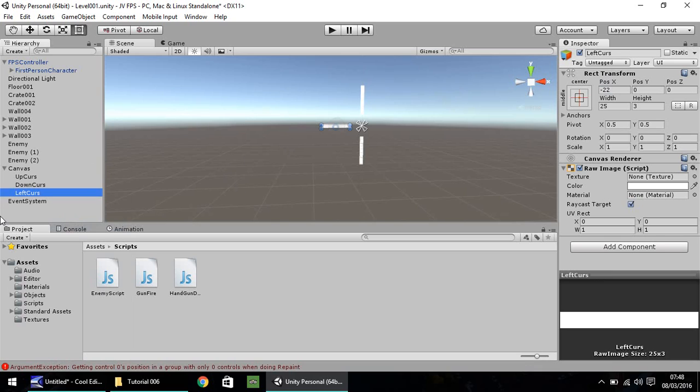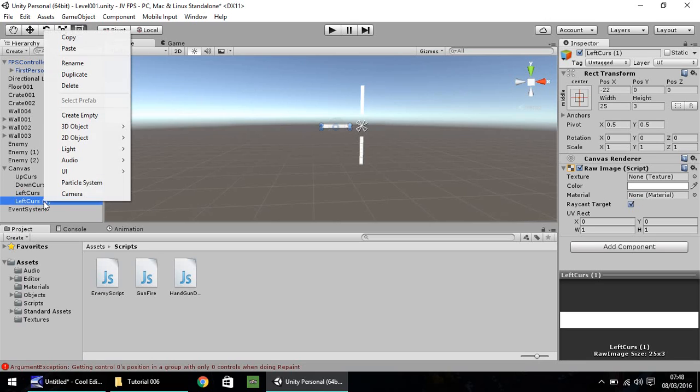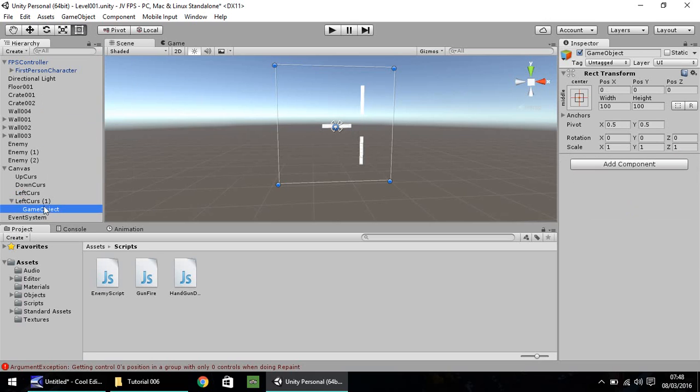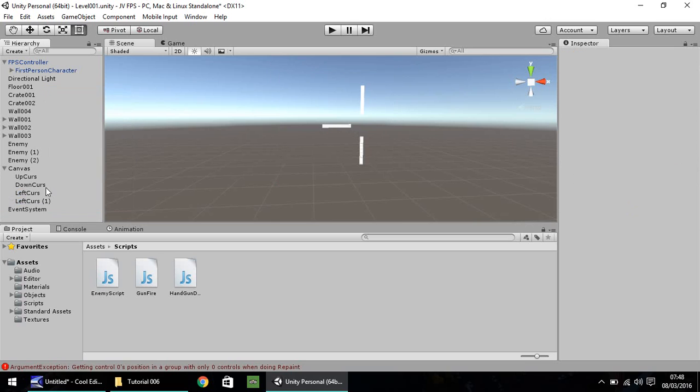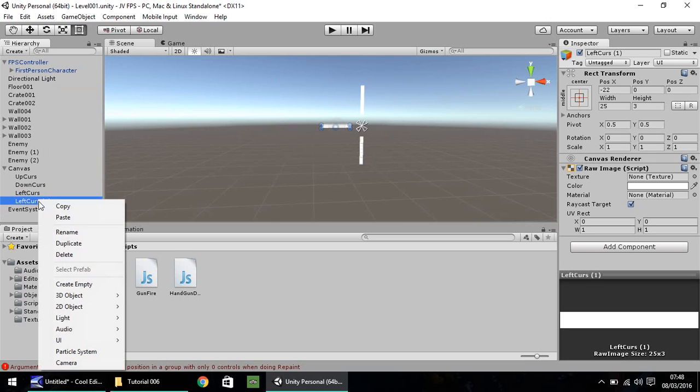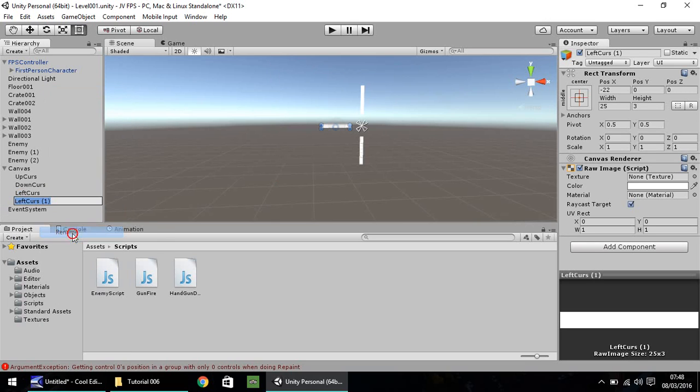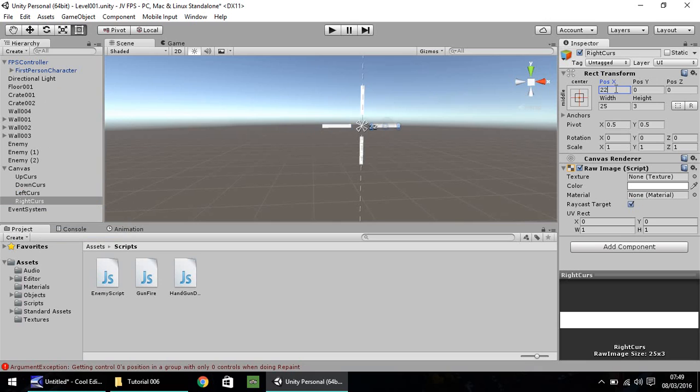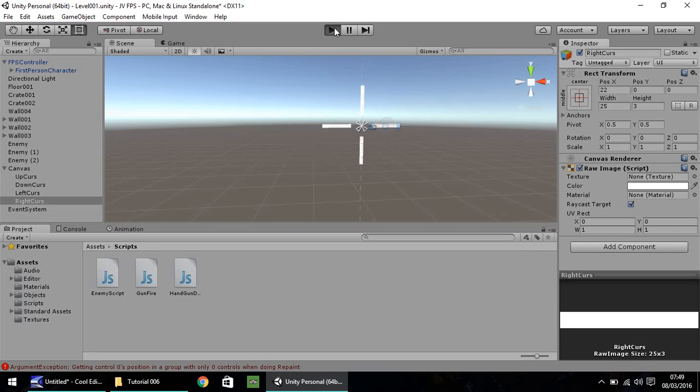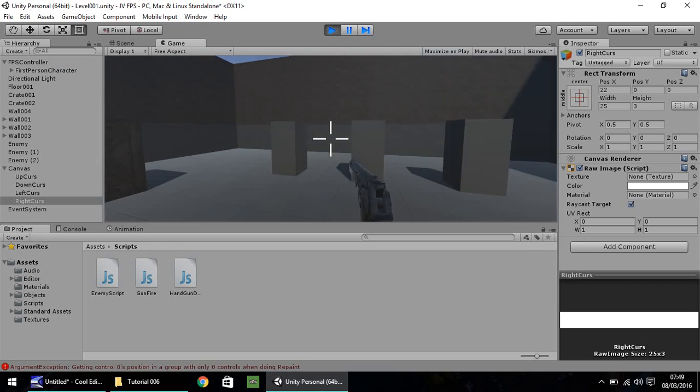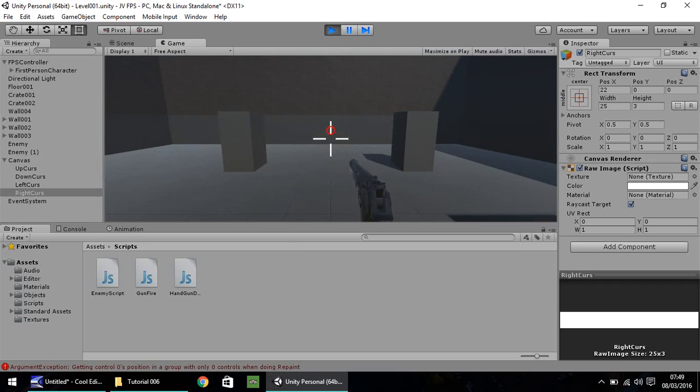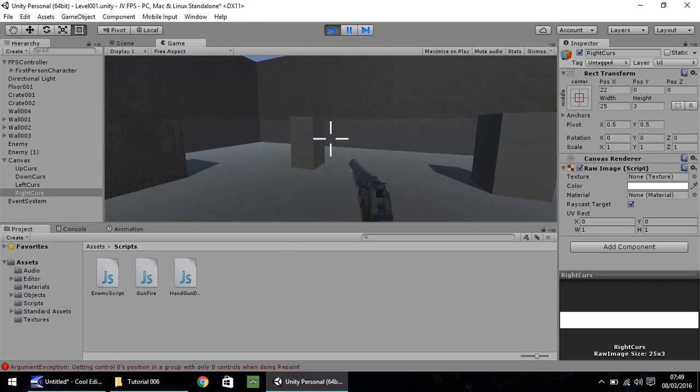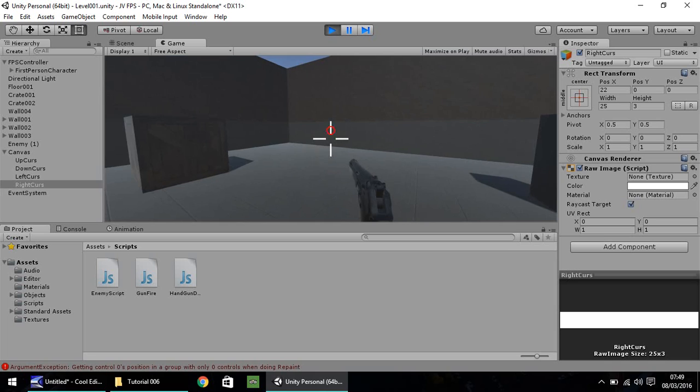And then, you guessed it once again. Hold Control, press D. Let's rename this first. Oops, not create empty. Let's get rid of that. Right click, rename. And this is Right Curse. And let's put the position as 22. So now we should have a perfect kind of crosshair in the middle of our screen. And we do, which is pretty nice.